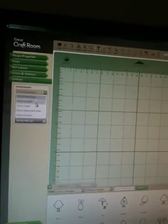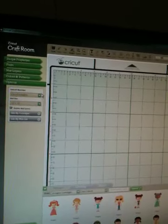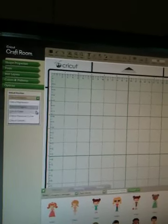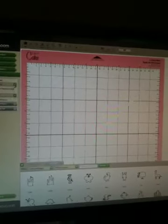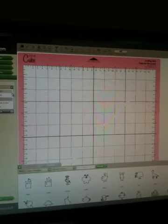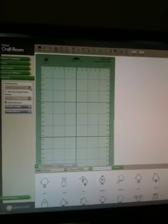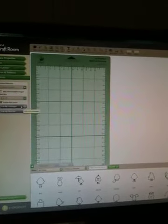So I've got the Imagine. There's the Imagine. And then I've got Cricut Cake, which is cool. And then I've got Cricut Personal Cutter and Cricut Create. So there we go.